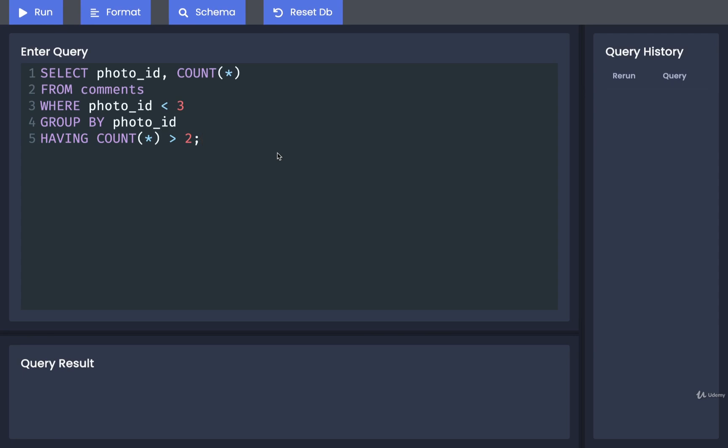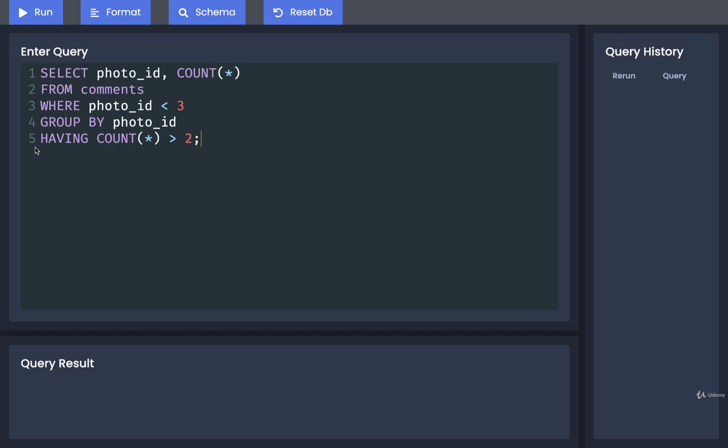Just one more time: WHERE is for filtering out individual rows, we then apply the grouping, and then we use HAVING to filter out some number of those groups.